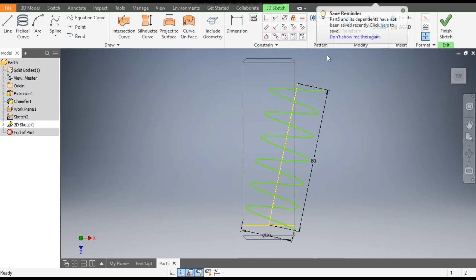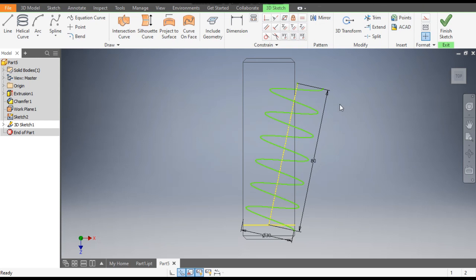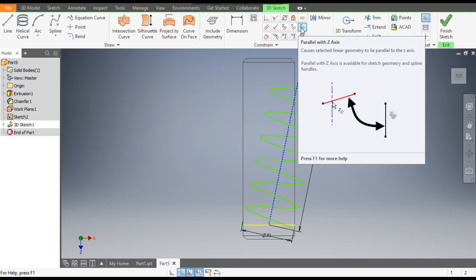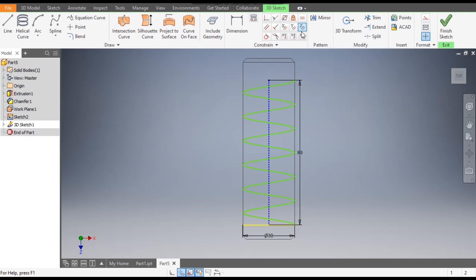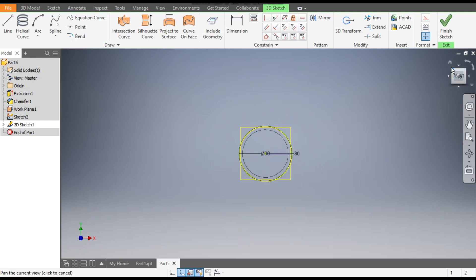To make it constrained, select the center line. Since it is aligned with the Z axis, set the constraint as parallel with Z axis. Click OK. Now it is straight. Rotate the view or go to Home View.